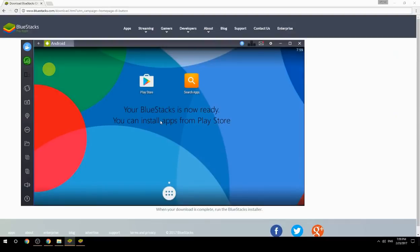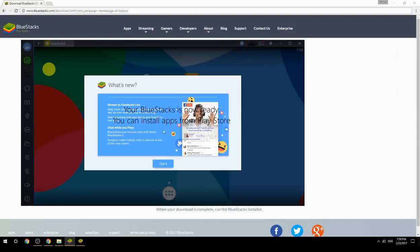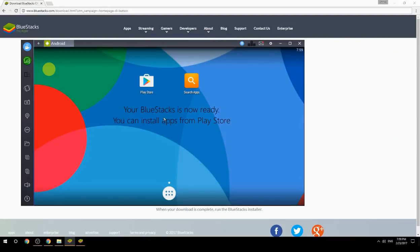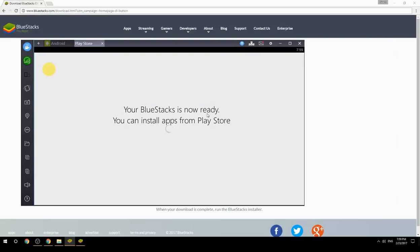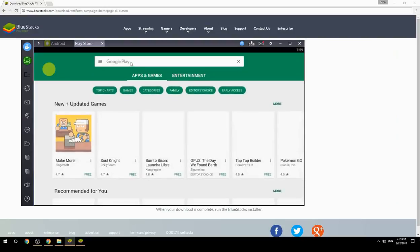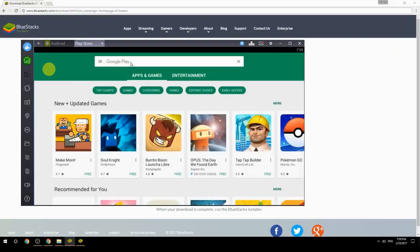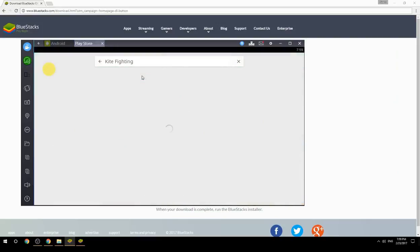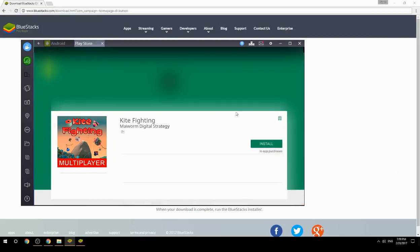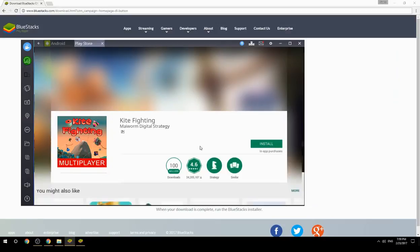Your BlueStacks is now ready and you can install apps from the Play Store. Search for your game name inside Google Play, click on the game icon, click the Install button, and once installation is finished, begin playing.